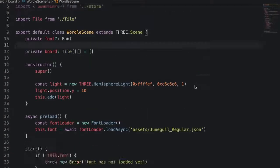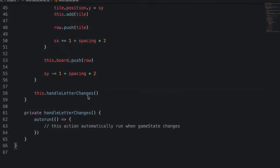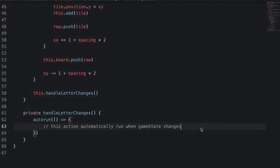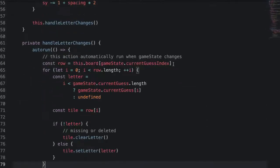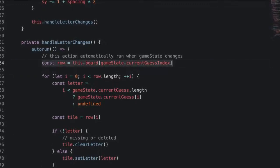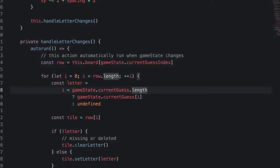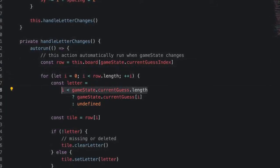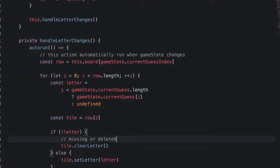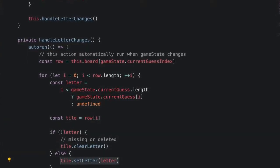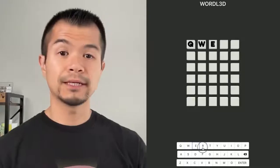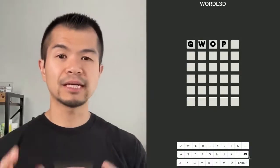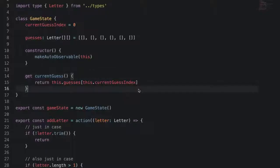We need to let our 3.js app know about these changes, so go to wordl scene and import our game state. Then add a handle letter changes method and import the auto run function from MobX. Auto run is going to automatically run when game state changes. Here we're going to update the tiles associated with the current guess depending on whether the player added more letters or deleted letters. And here's what we've got so far. We can type letters out and see them in the 3.js app.